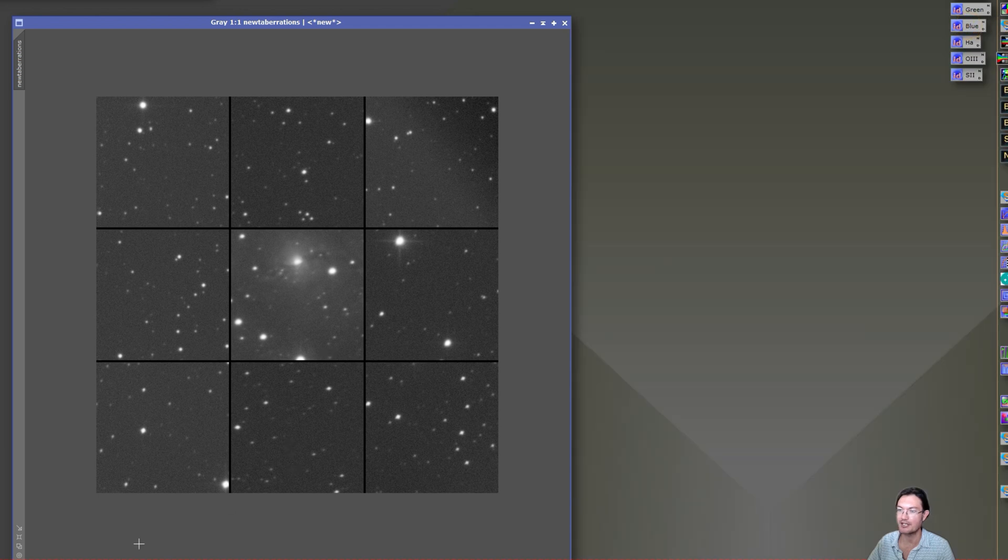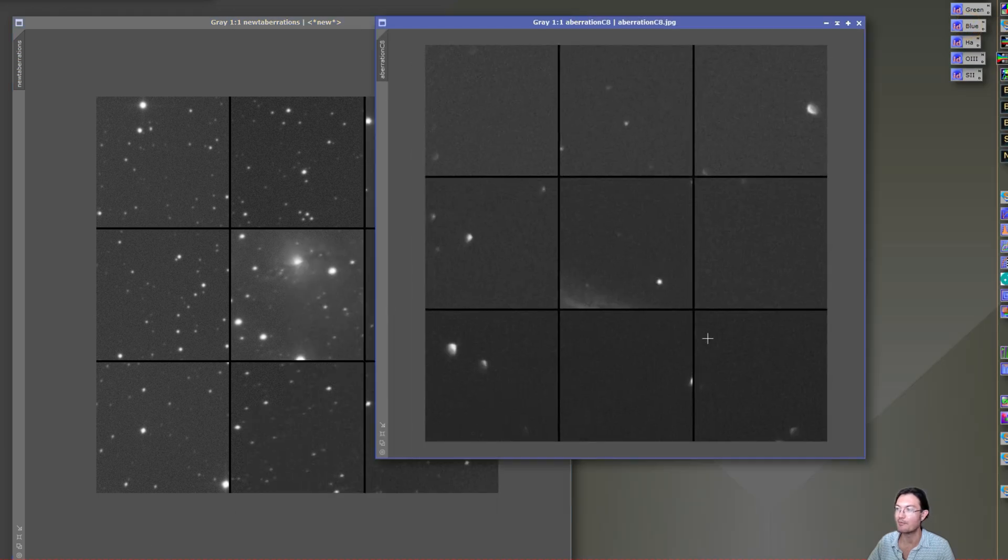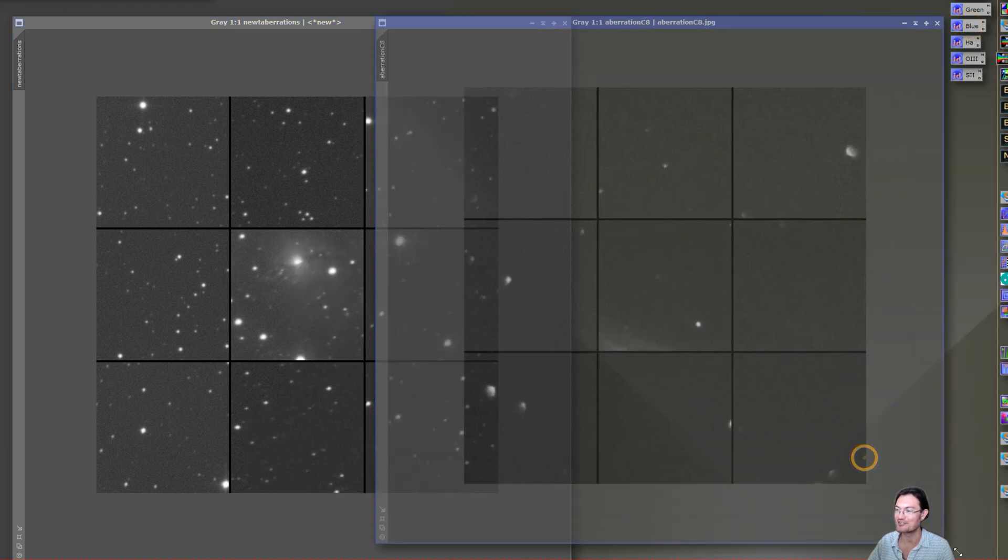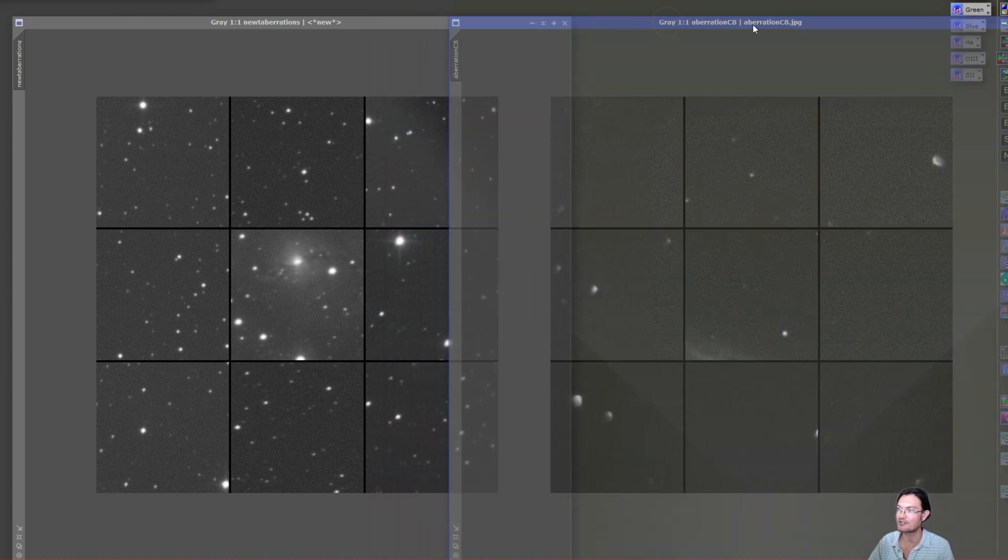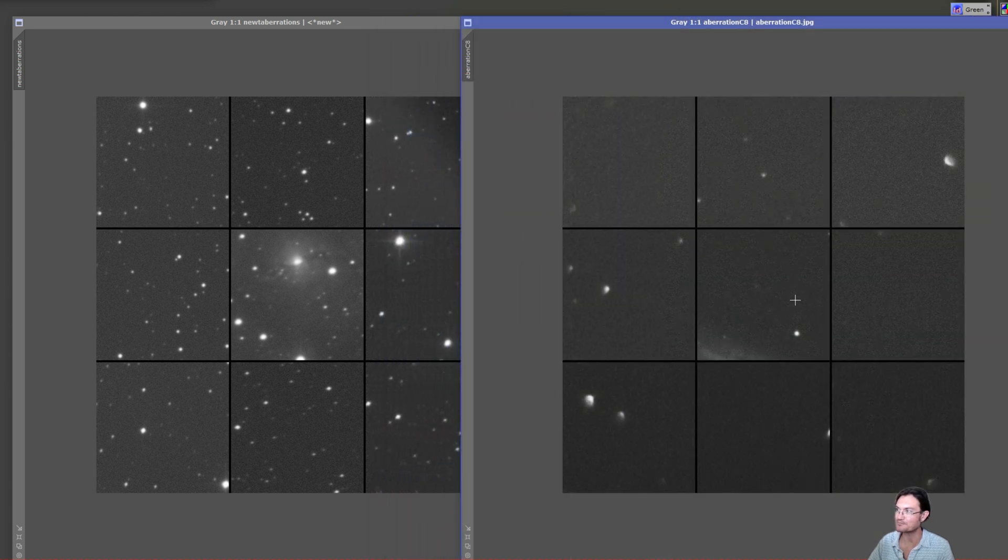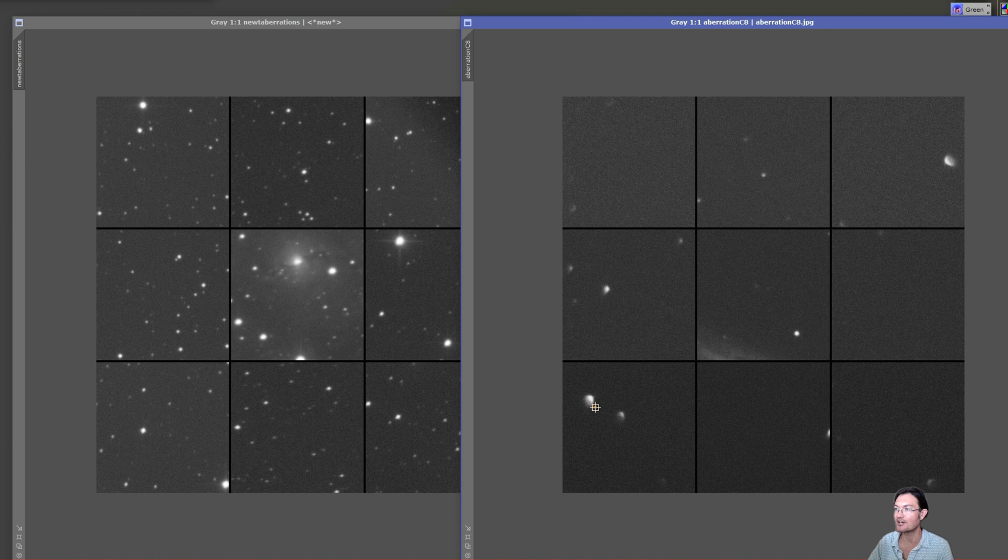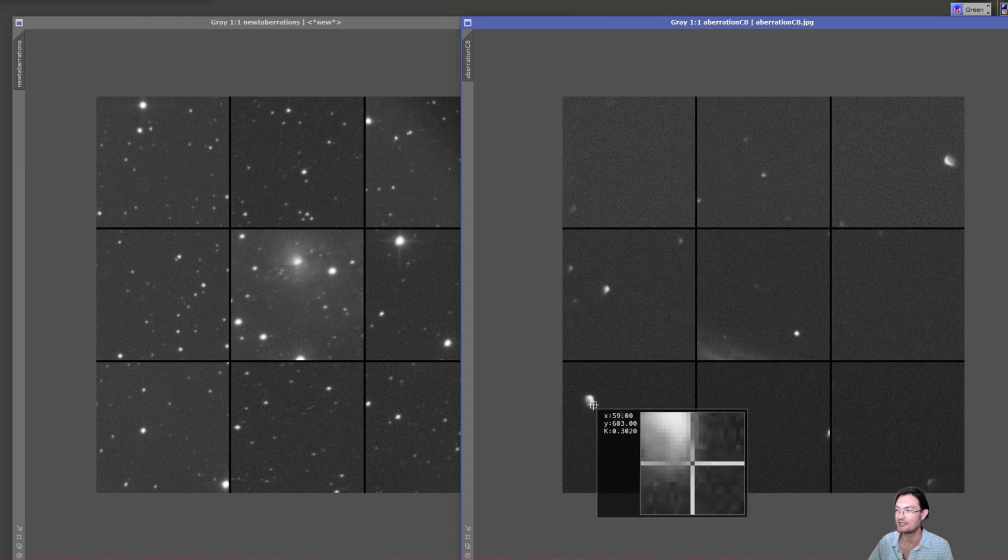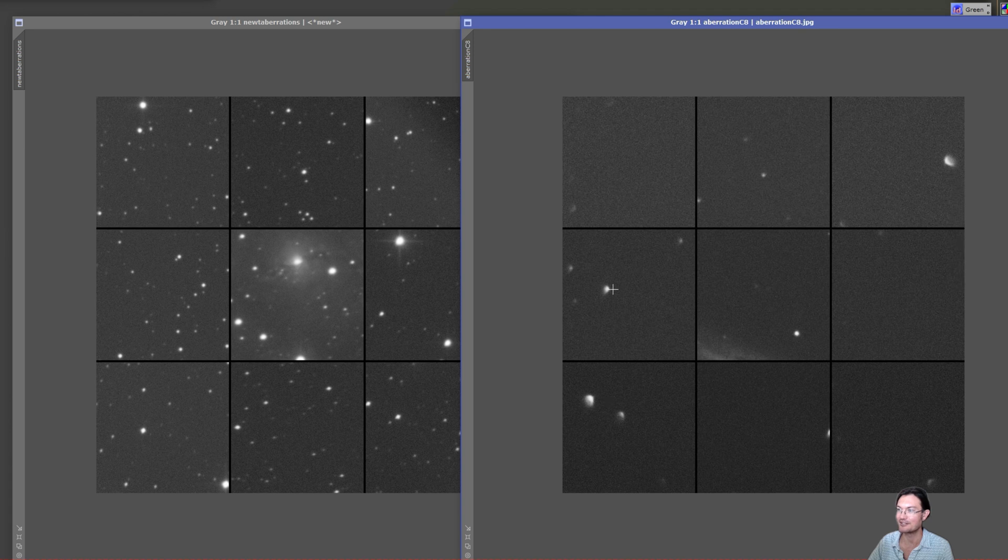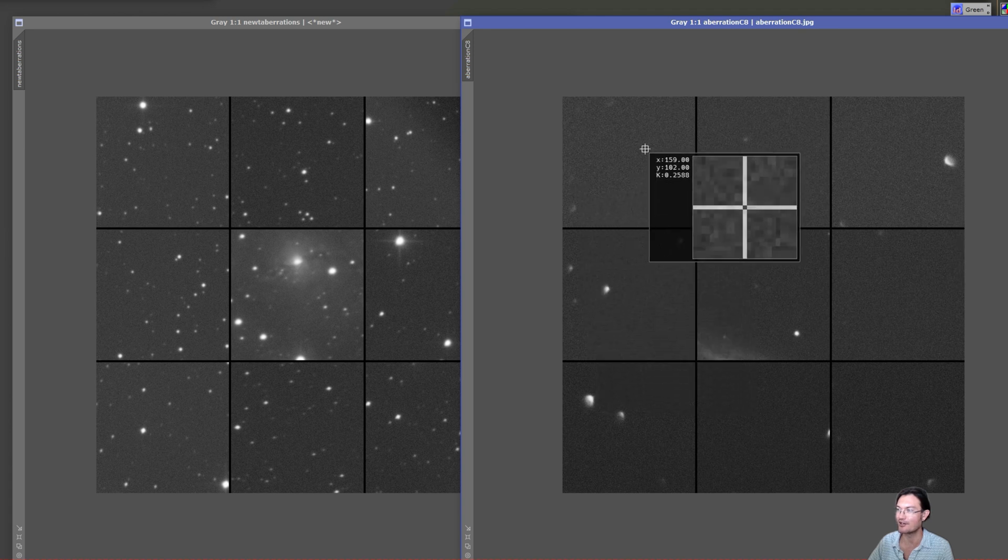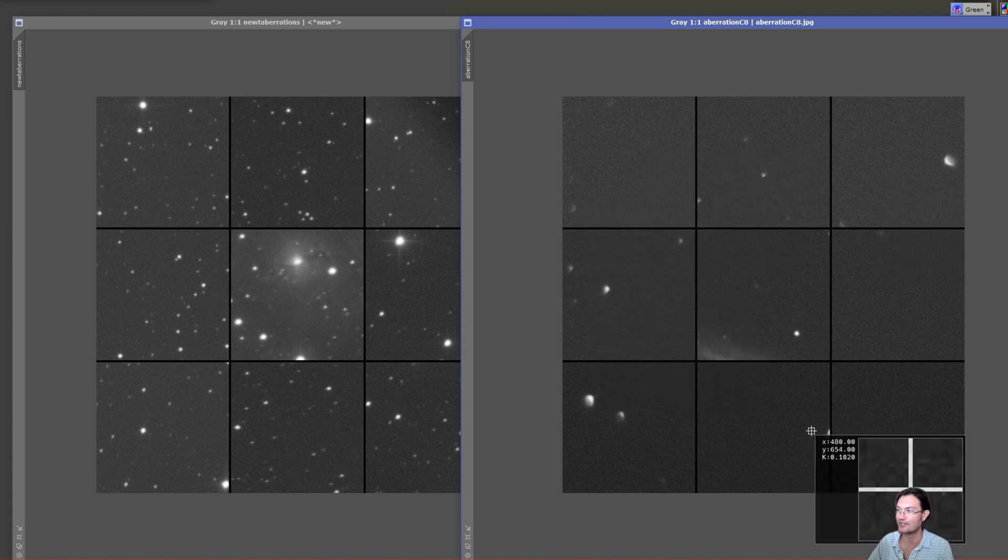We can compare it to the Celestron C8 with the Celestron 0.63 corrector reducer. The stars, I think we all know, in SCTs just look bad, really bad in the corners. There's so much coma in all of these.